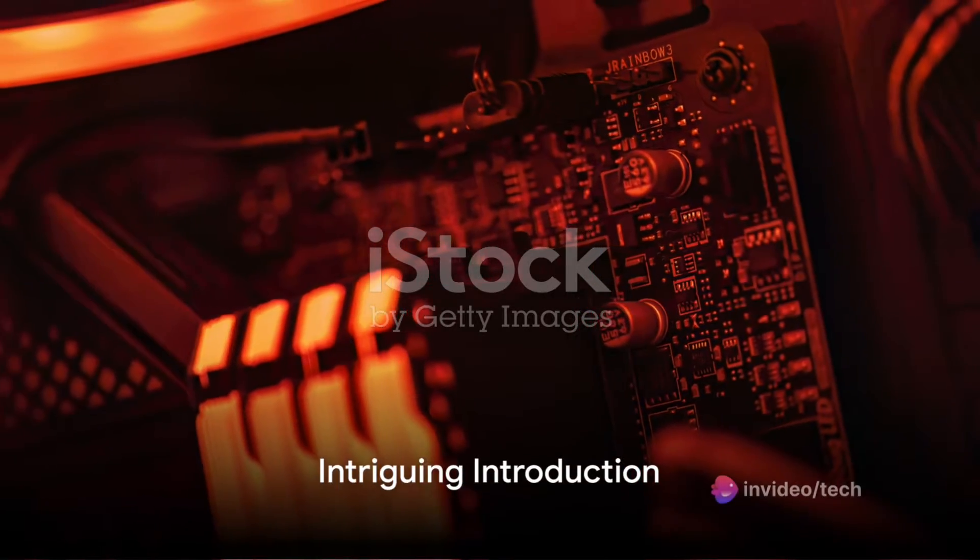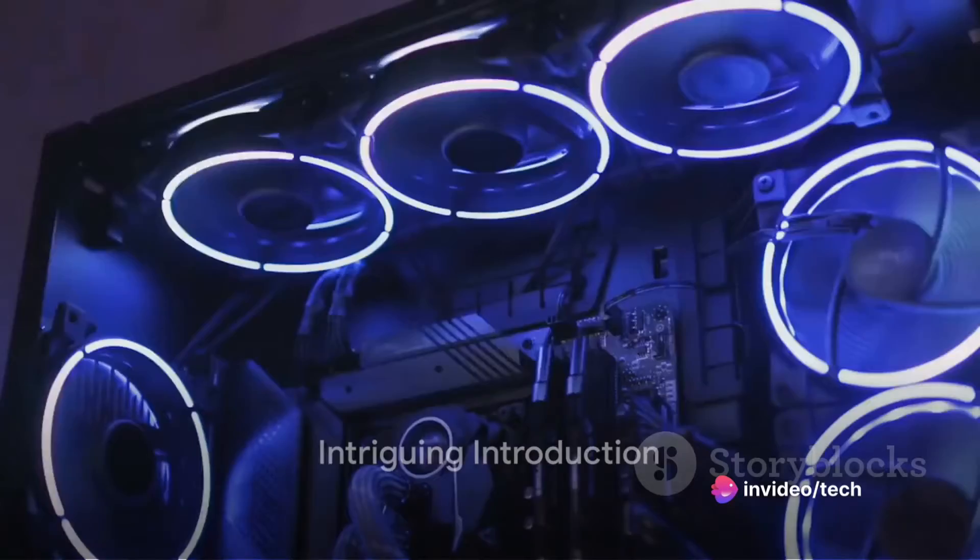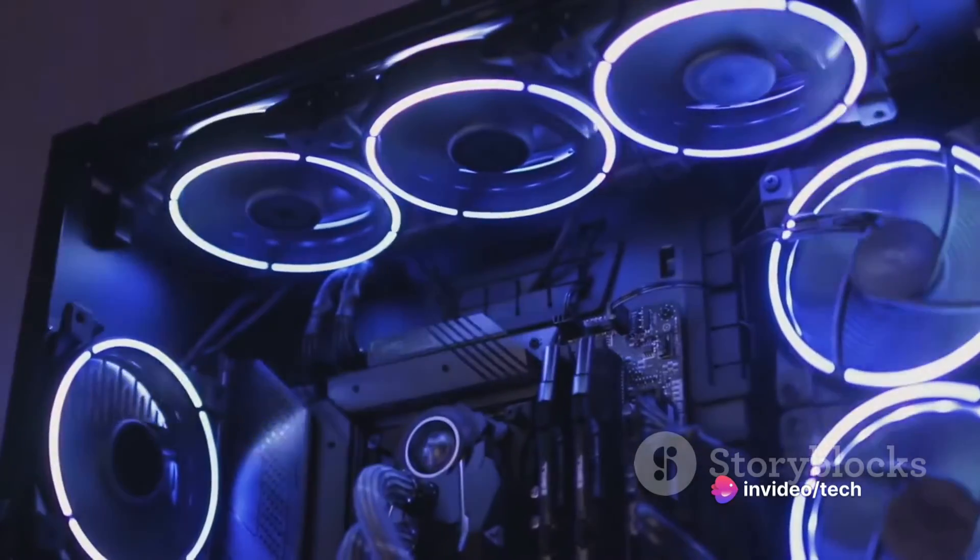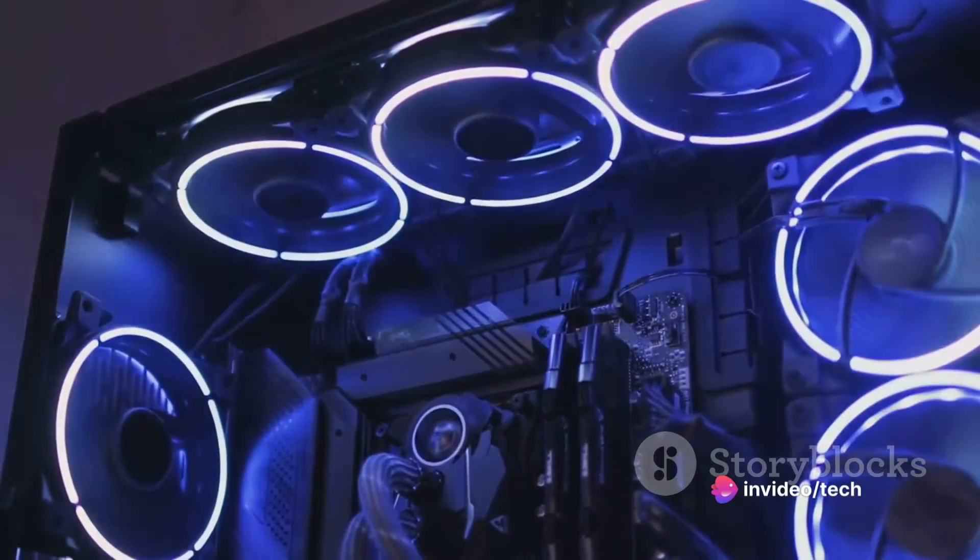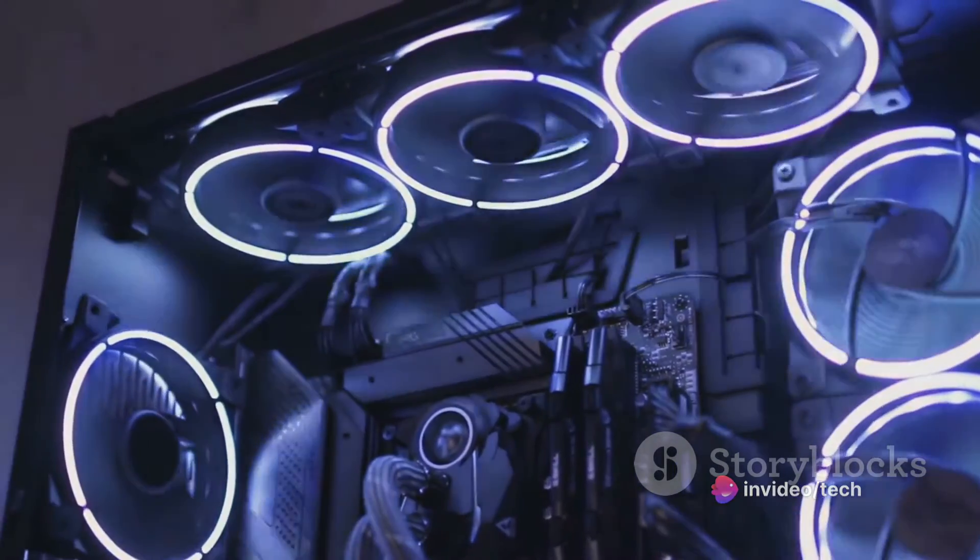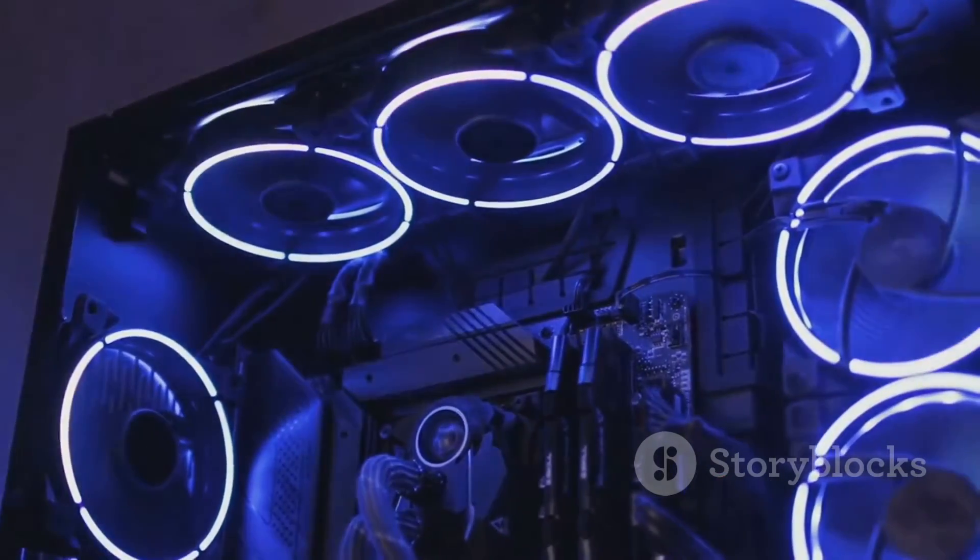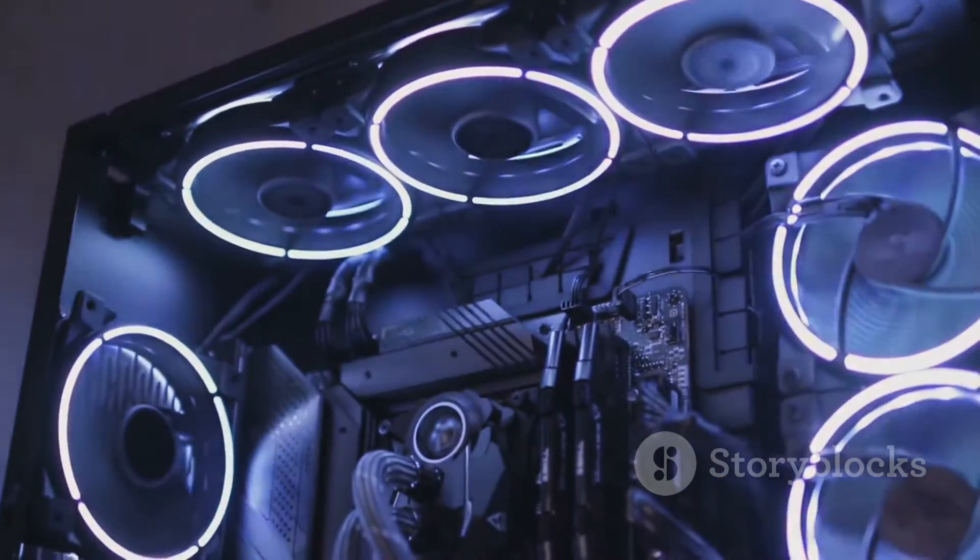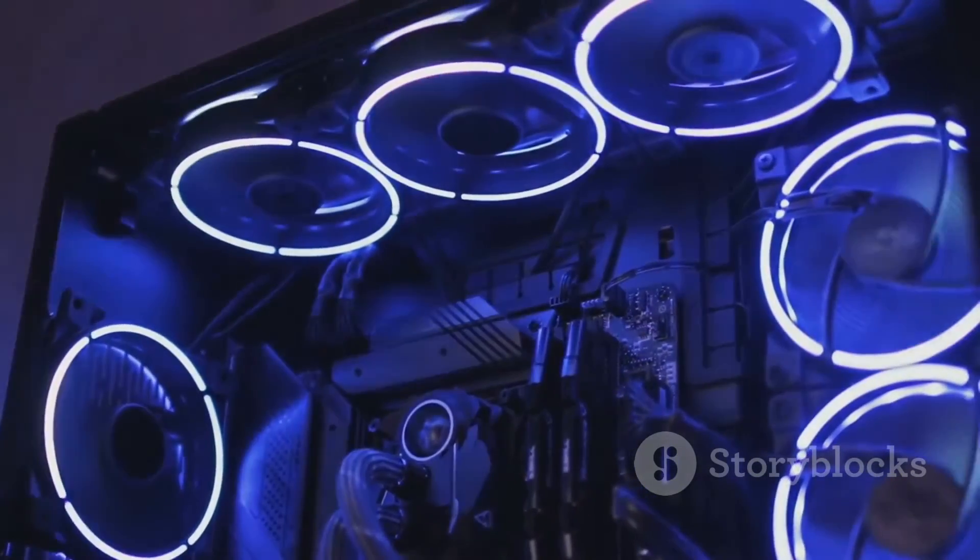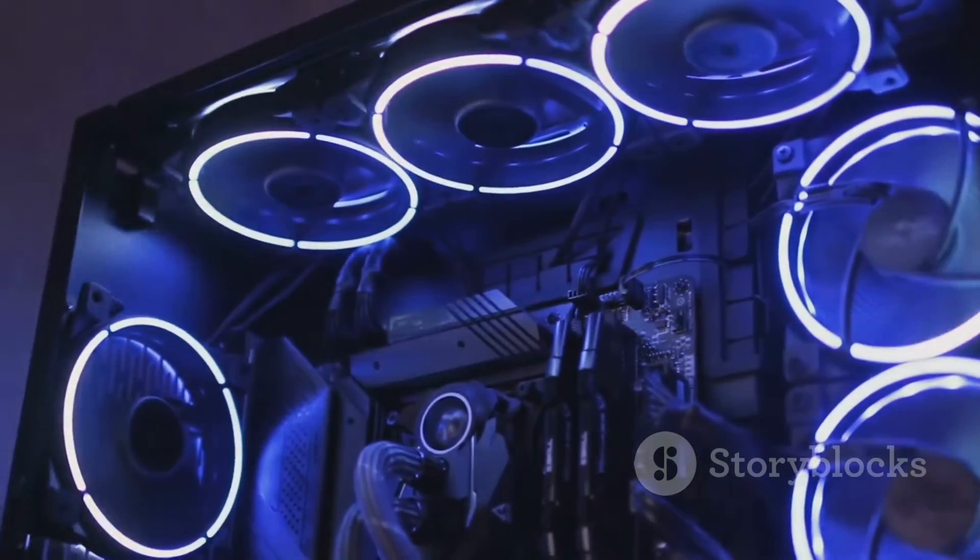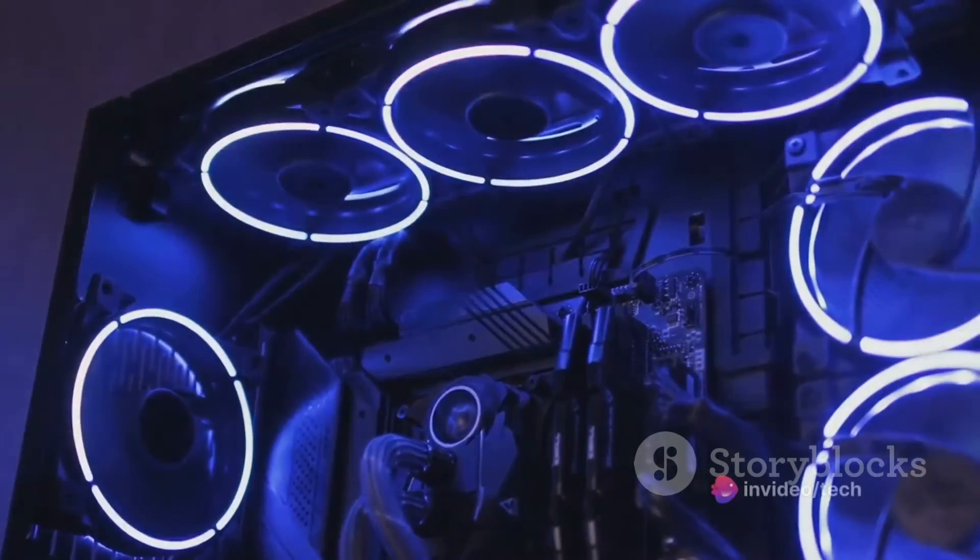Have you ever wondered what a gaming PC looks like when it's taken to the absolute extreme? Allow us to introduce you to the Falcon Northwest Talon. This is not just another gaming PC, it's an embodiment of relentless pursuit for power and elegance in the realm of gaming.